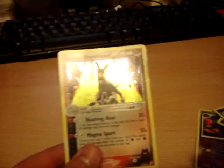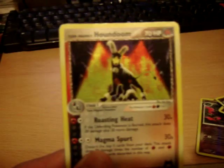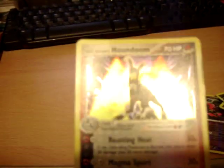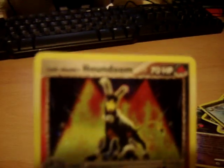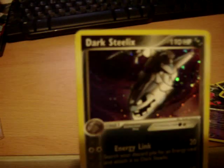Team Magma's Houndoom. I haven't seen many people have this. But I'm guessing rare if you do. It's not that... I'm not sure why it's that rare. And a Dark Steelix. Which is cool as well. I kinda like Steelix.